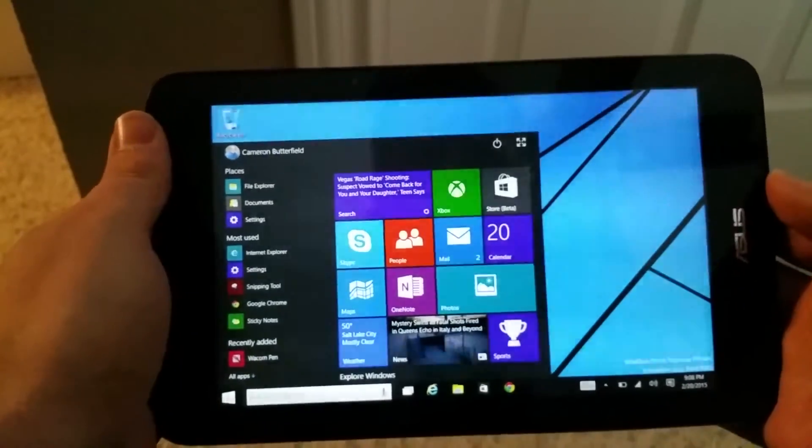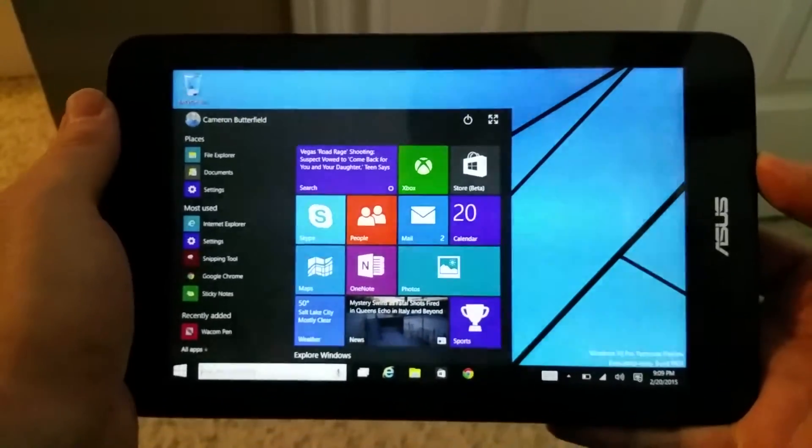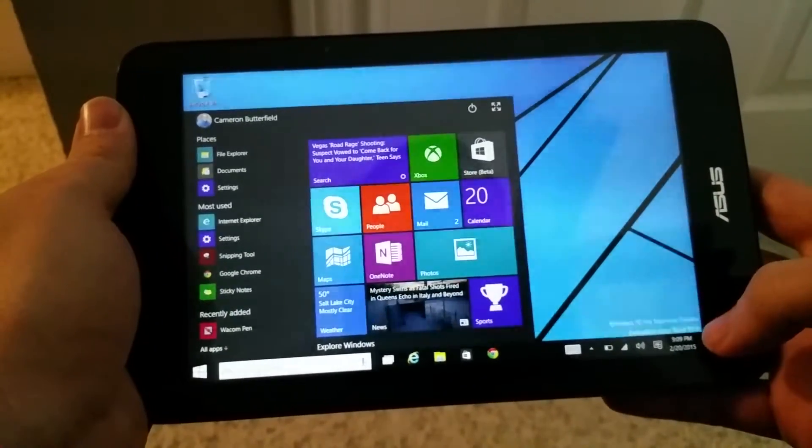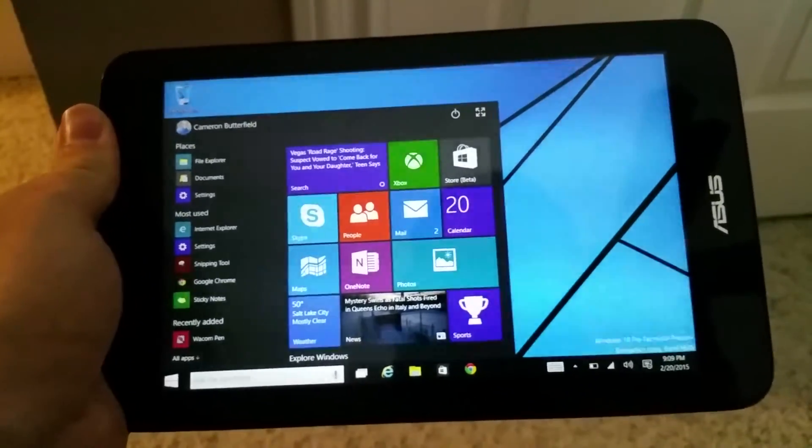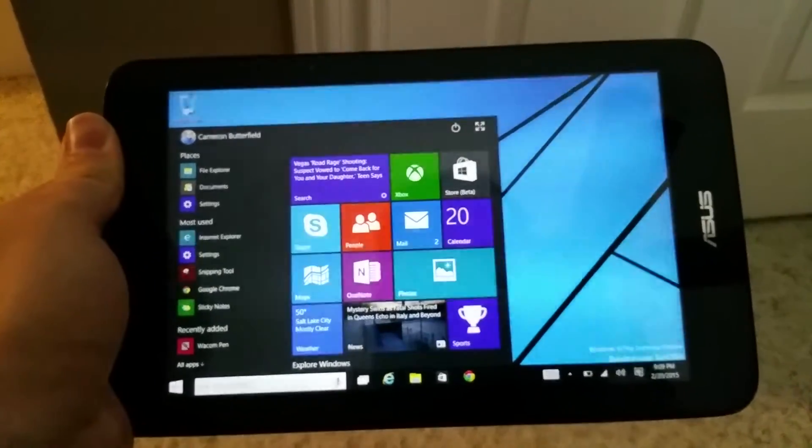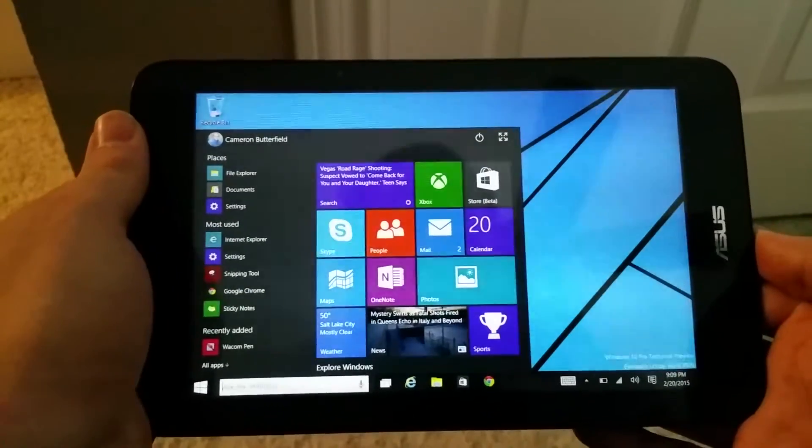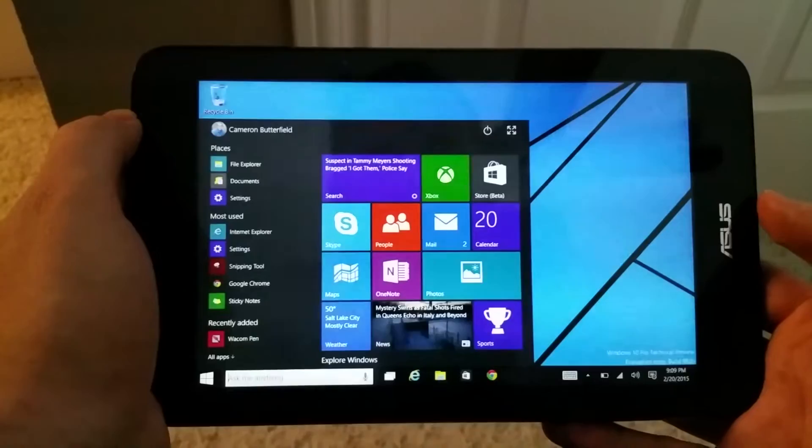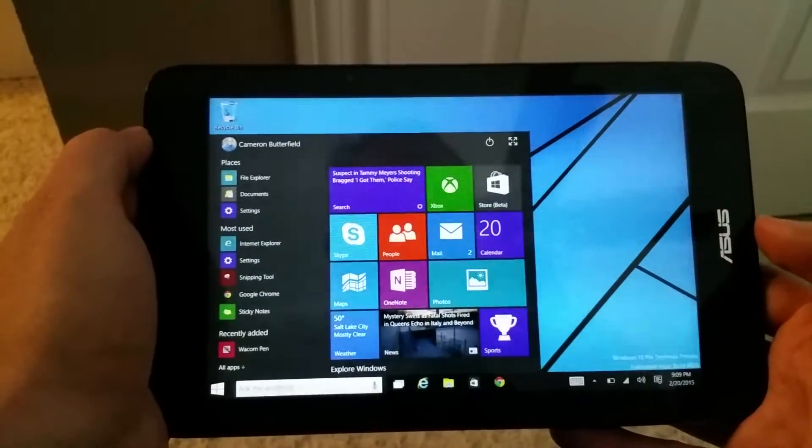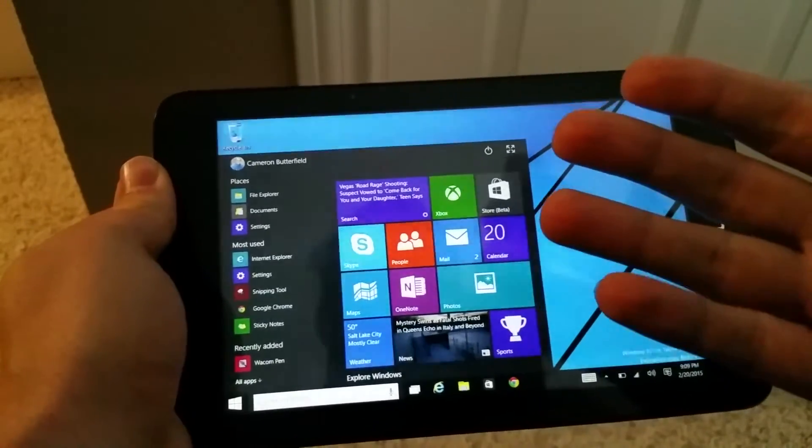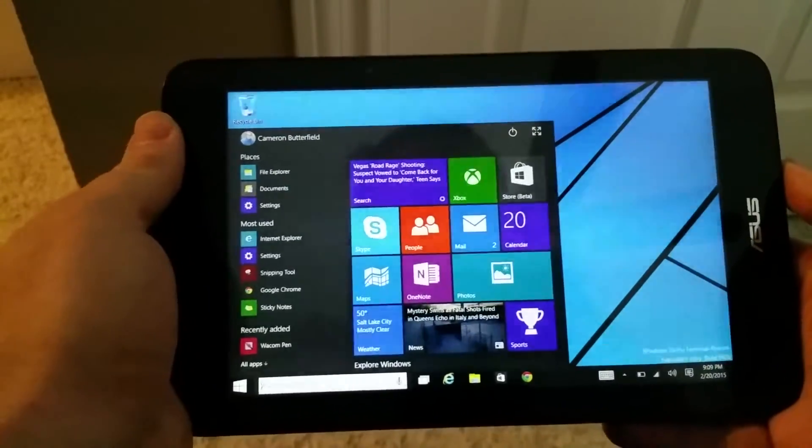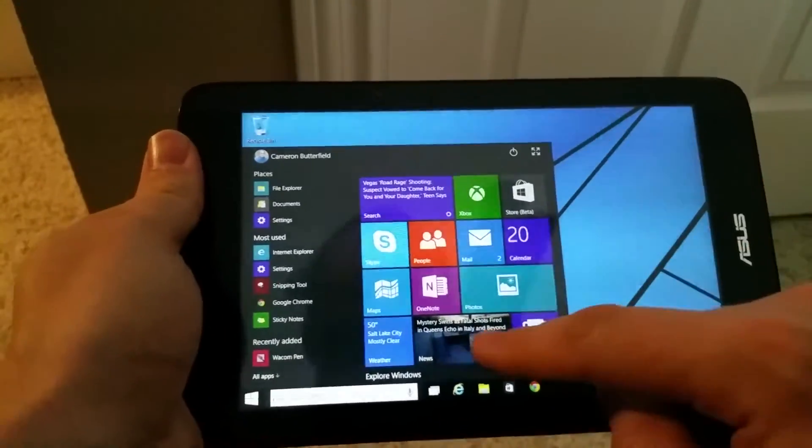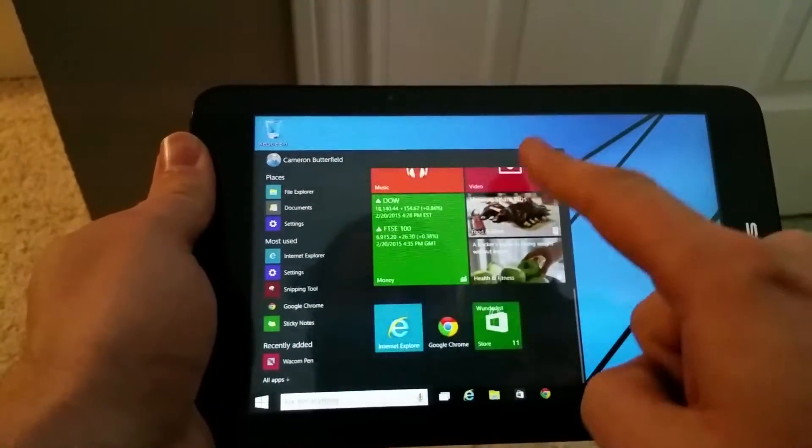I loaded Windows 10 up on this device with one of the previous builds. I'm now running build 9926 and it's actually pretty usable as a tablet device. The previous build of Windows 10 had basically no tablet functionality whatsoever and it wasn't the best experience. The tablet experience on Windows 10 right now in this build is still lacking. It's a little bit better, but we'll run through it and I'll show you some of the issues that I had.